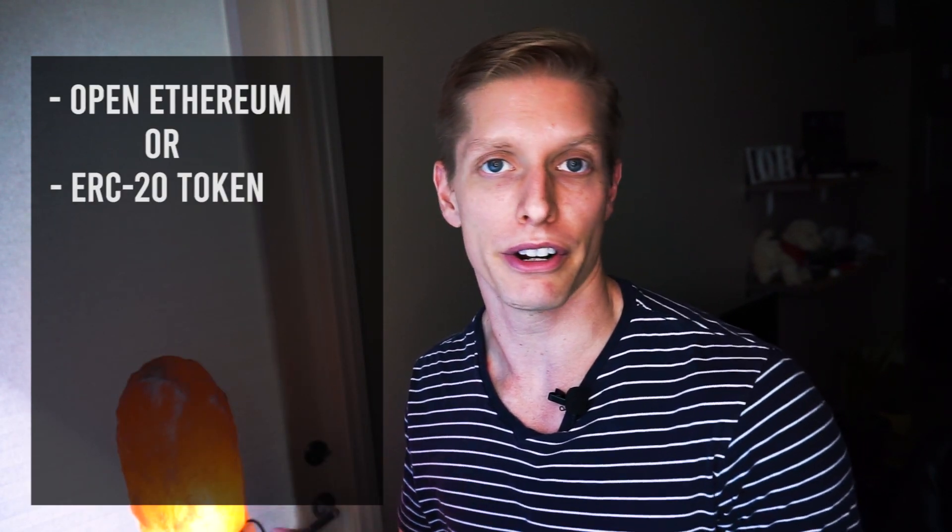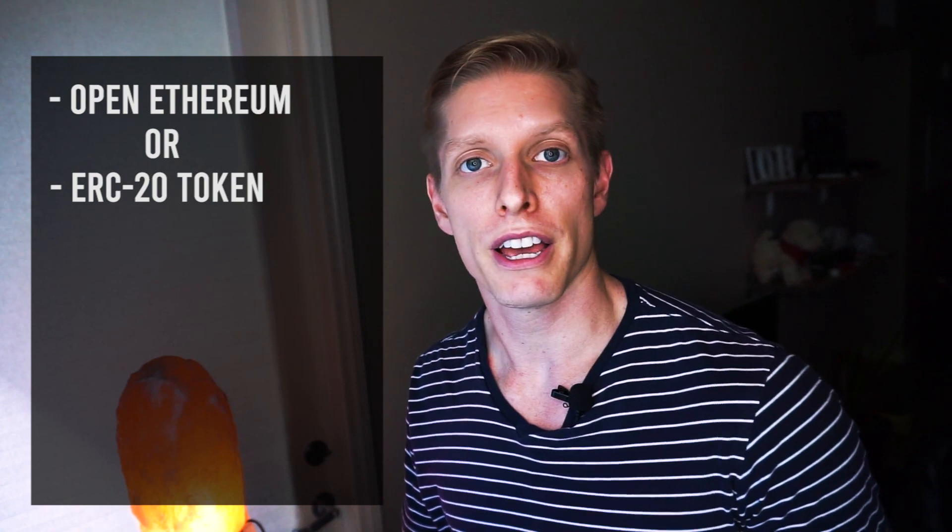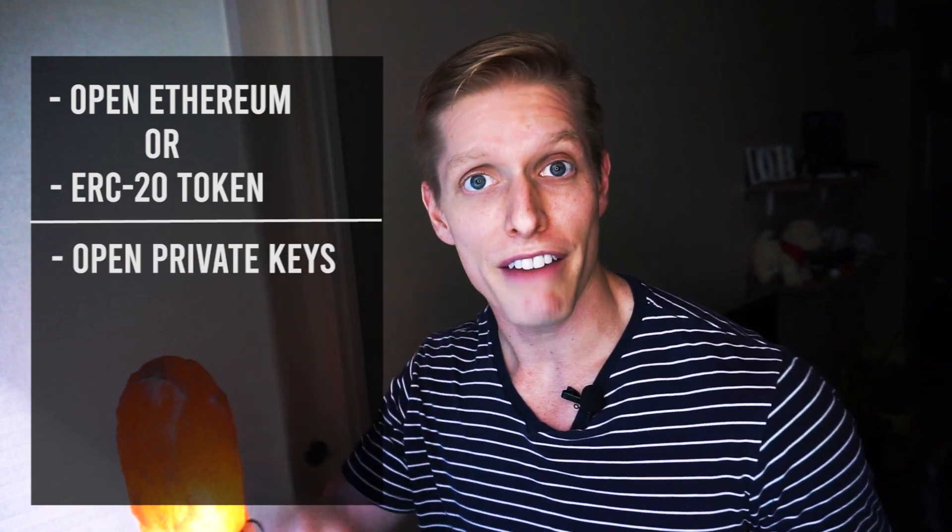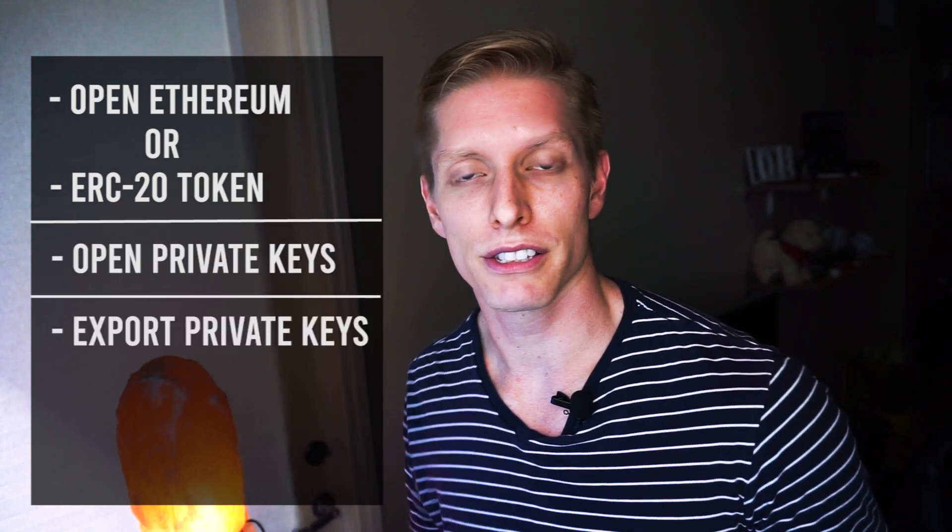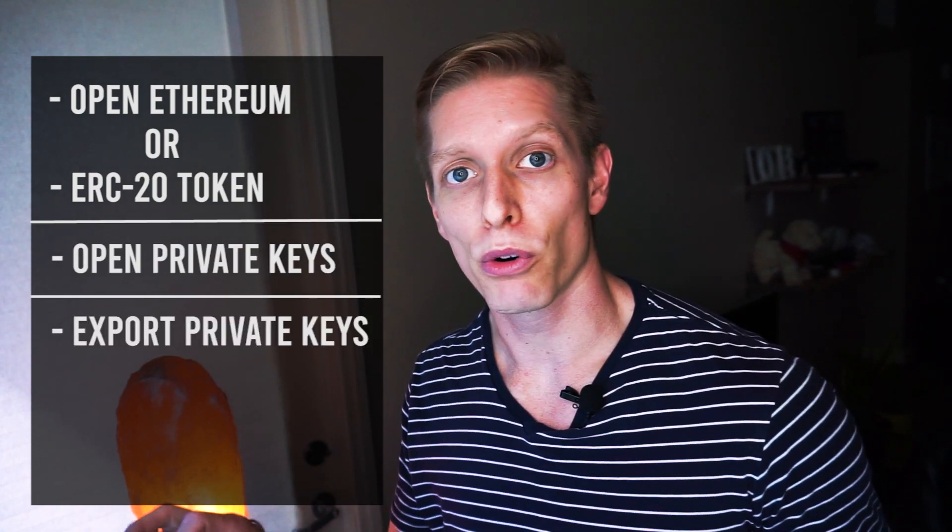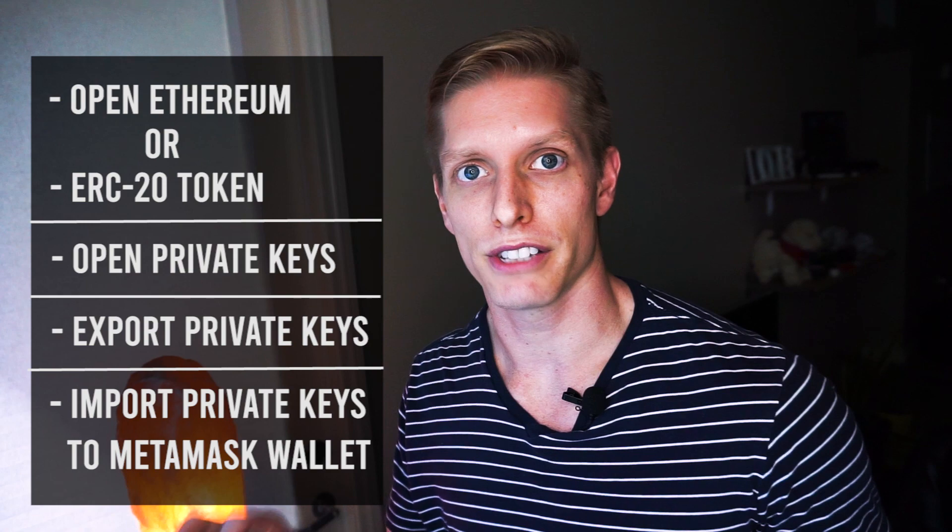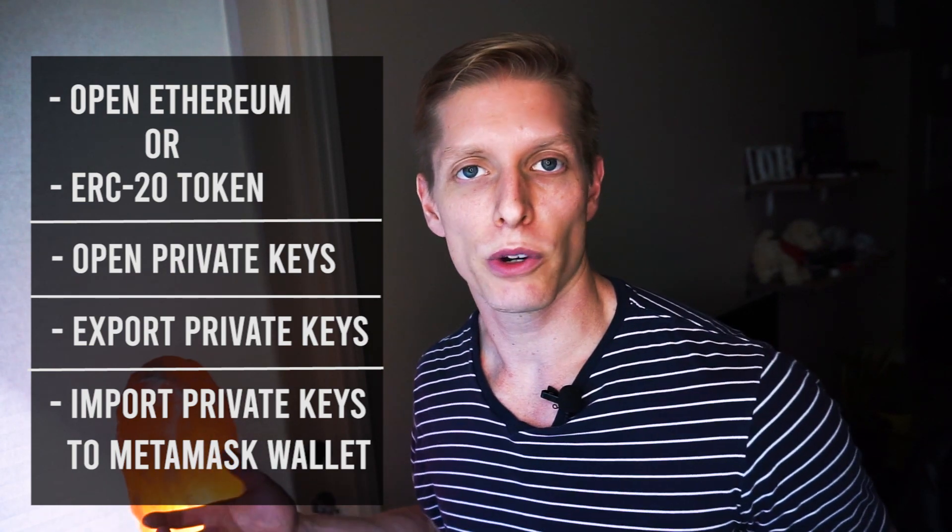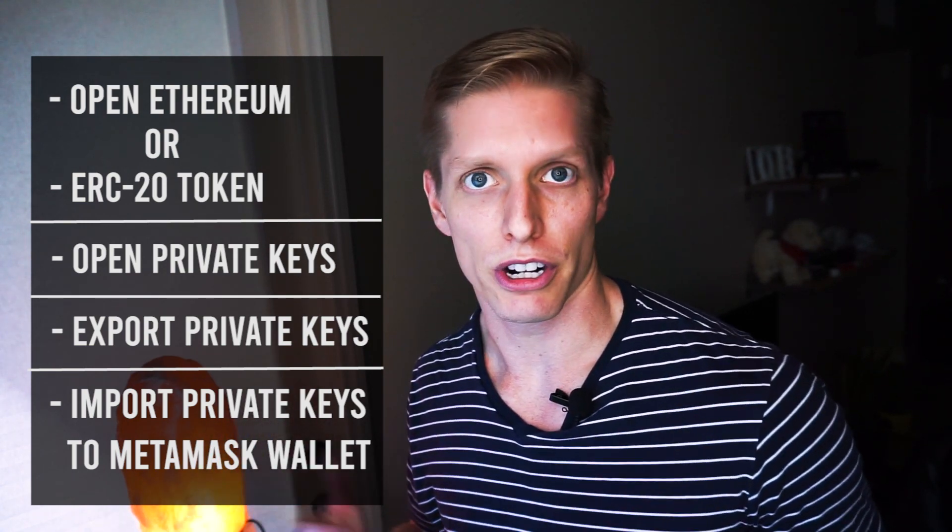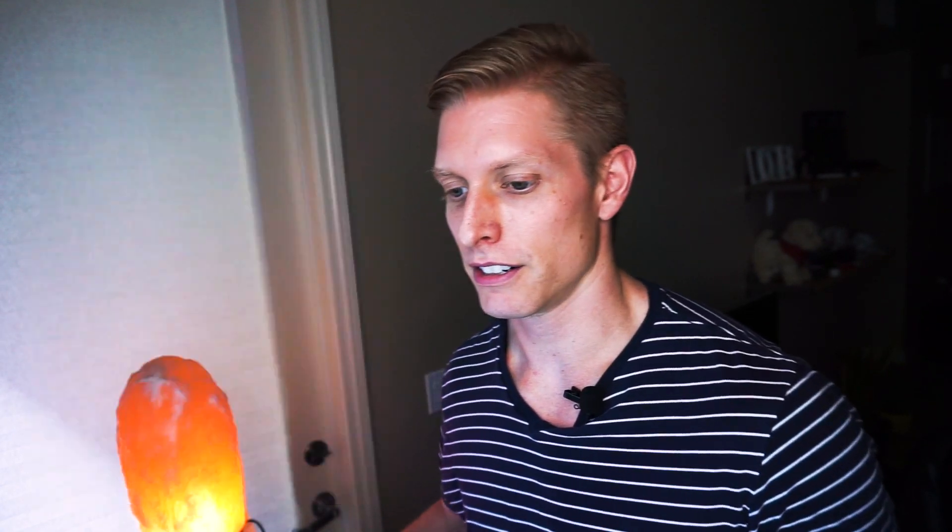So let's first talk about how this is going to work. First, you're going to go into your Exodus wallet. You're going to look at your ERC20 or Ethereum coins, look at your private keys, export your private keys, and then import your private keys into your MetaMask wallet. So let's go ahead and go through those instructions together.